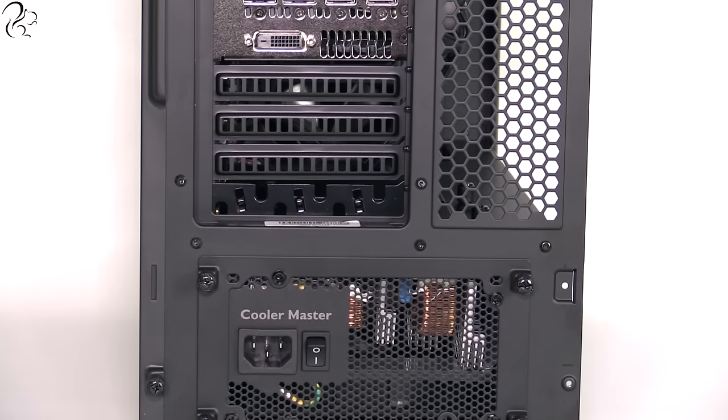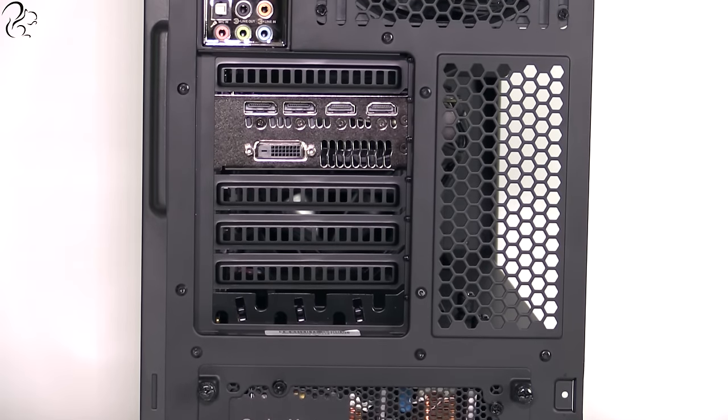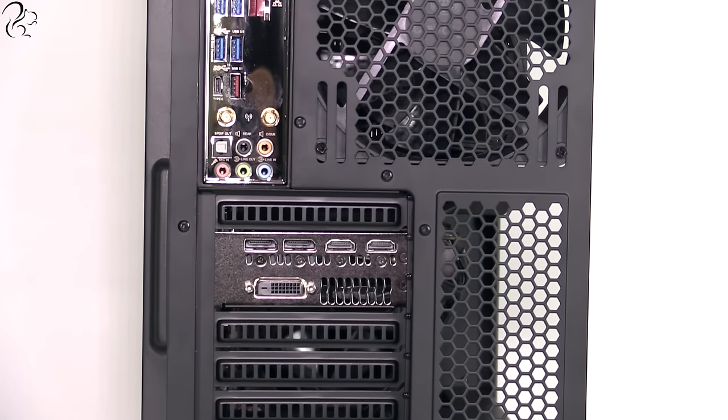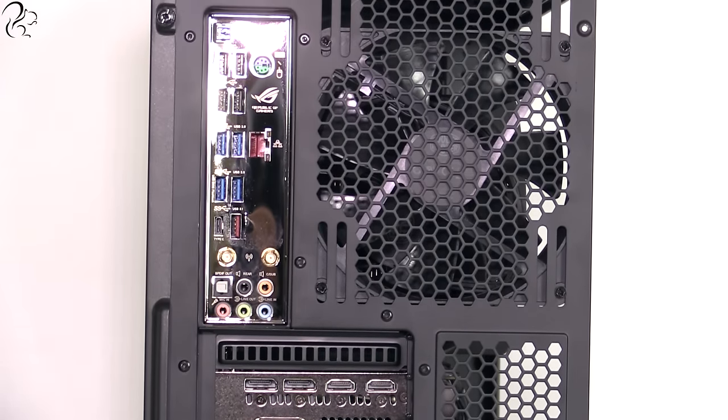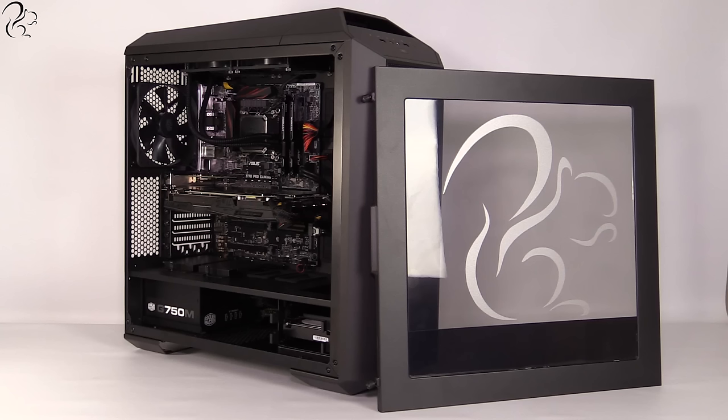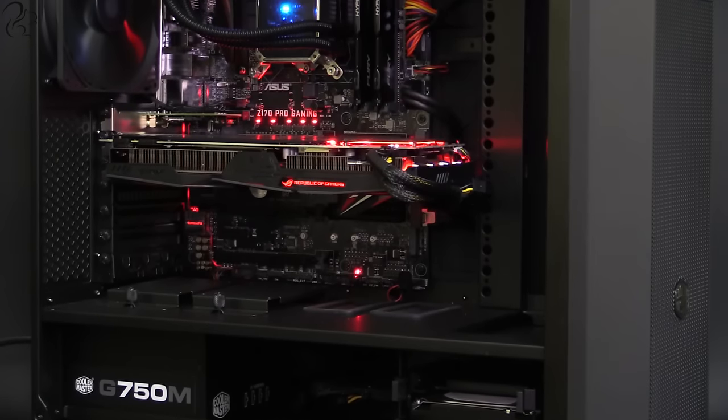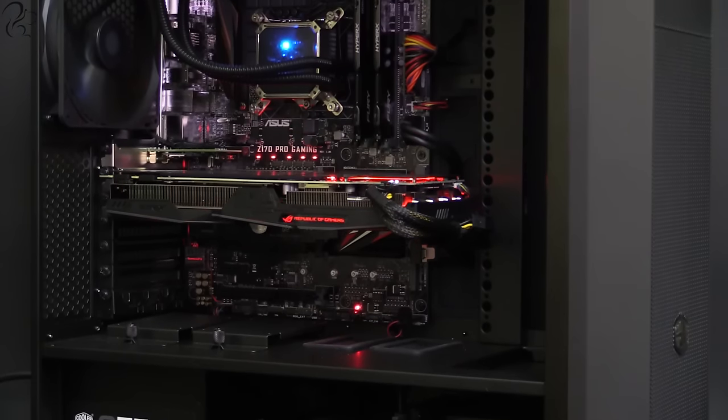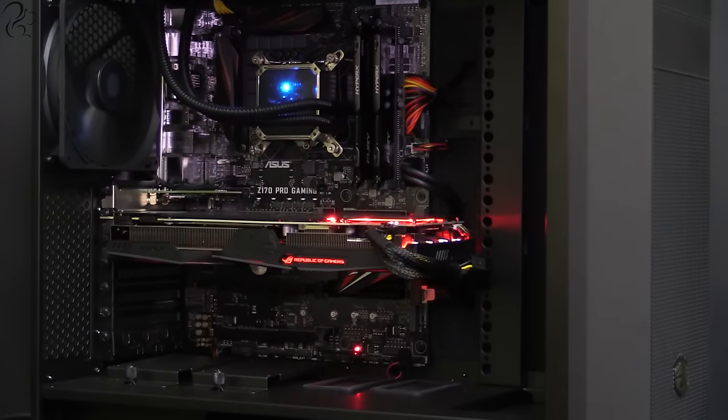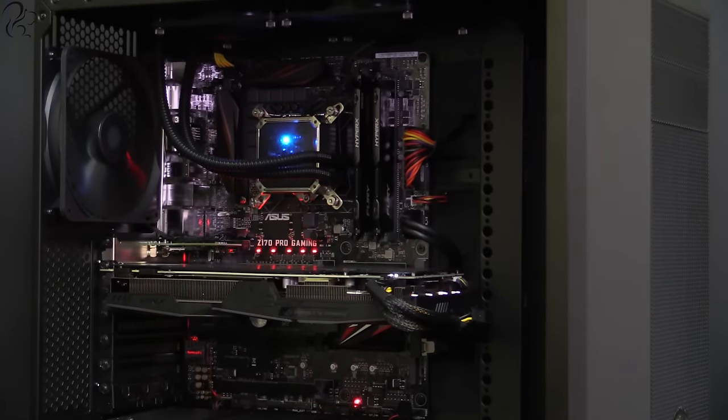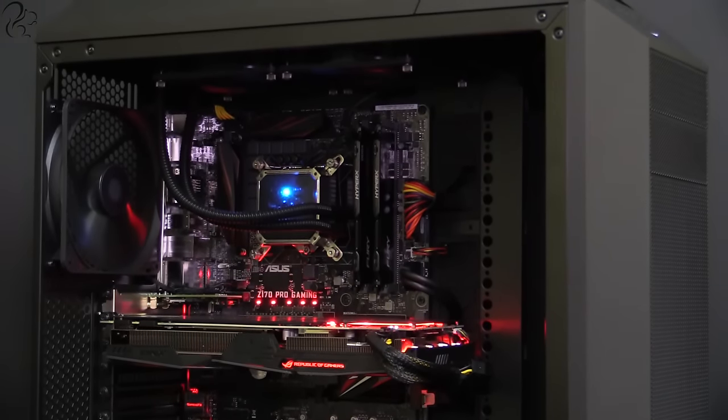I'd also like to tell you about a fantastic giveaway where you have the chance to win one of these, the Squirrel Z170 PC, worth over £1,500. Keep watching for details of how to enter and also for the answers you'll need to enter the giveaway.